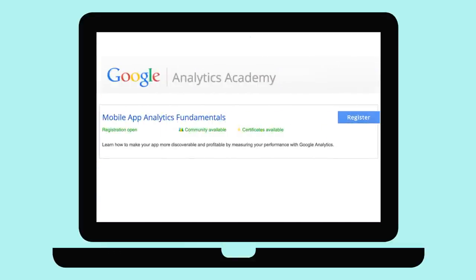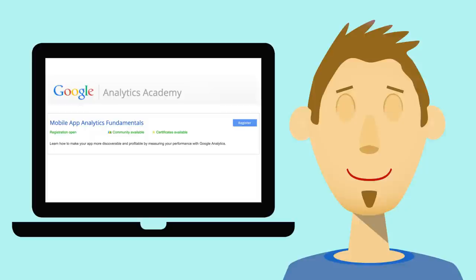Register for the course today to learn how using Google Analytics data can help you make your app more discoverable and more profitable.